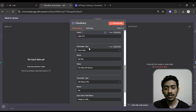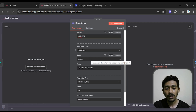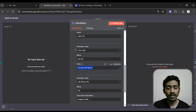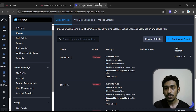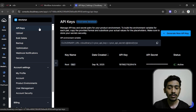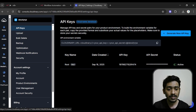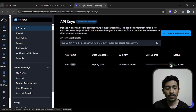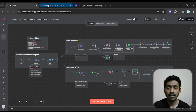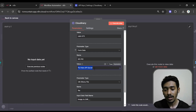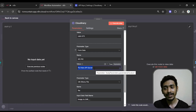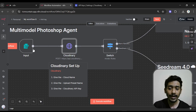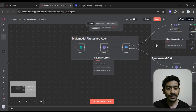Paste the upload preset name into the value field. In the next parameter you need to give the API secret. Go back to Cloudinary API Keys, click to visualize the API secret — they'll send a four-digit code to your Gmail. Enter that code and they'll reveal the API secret. Copy it and paste it into the API secret value field. That's how you set up Cloudinary.